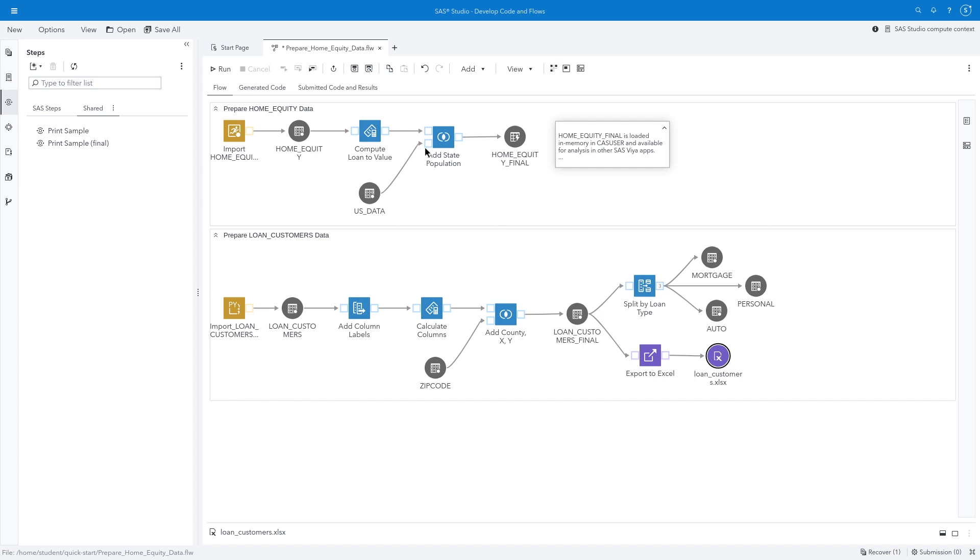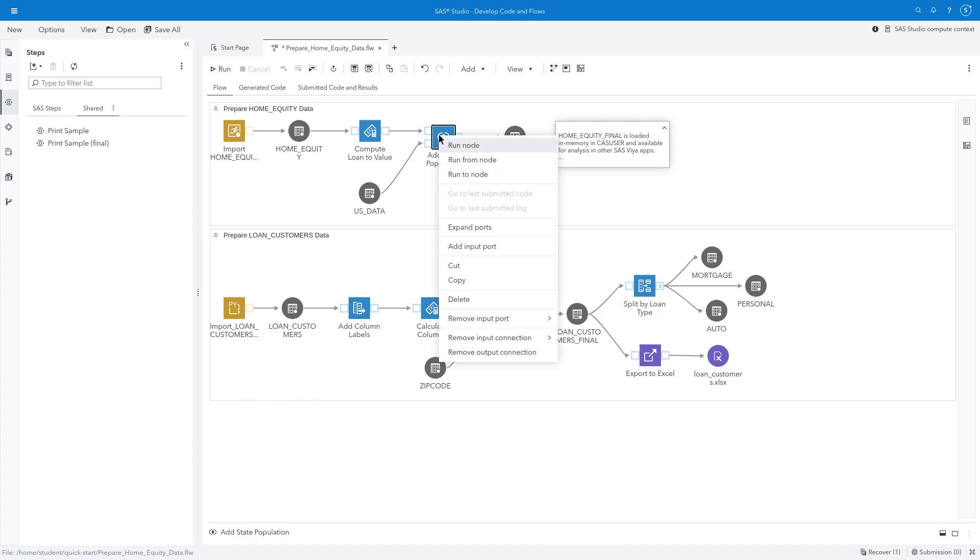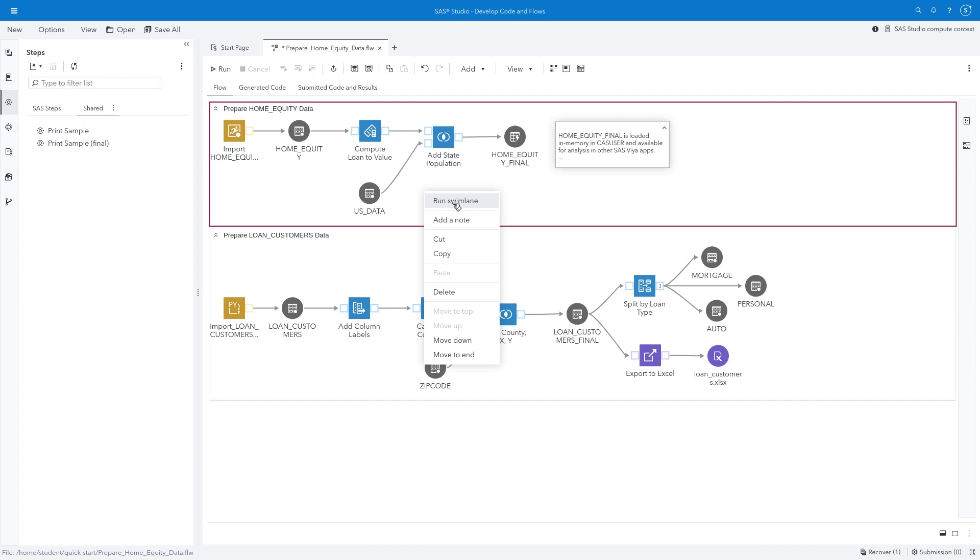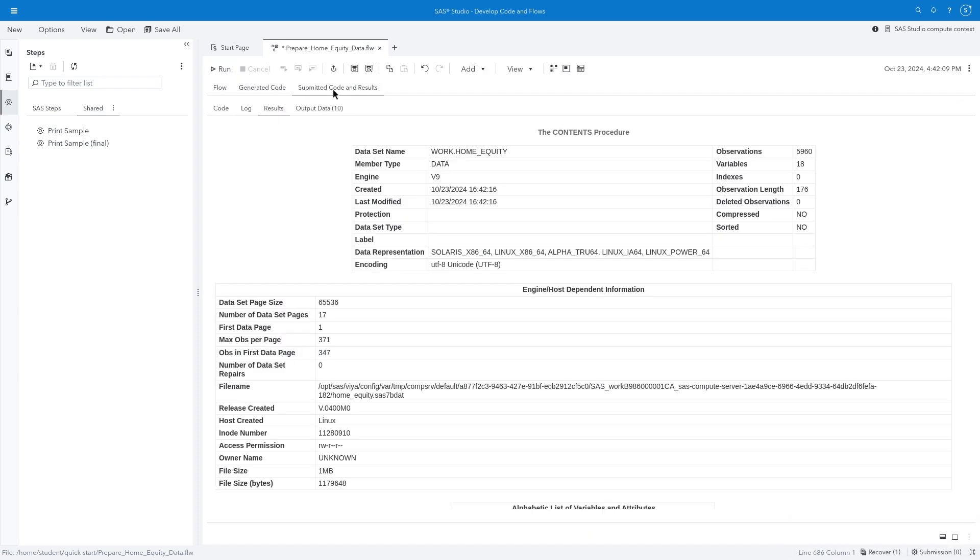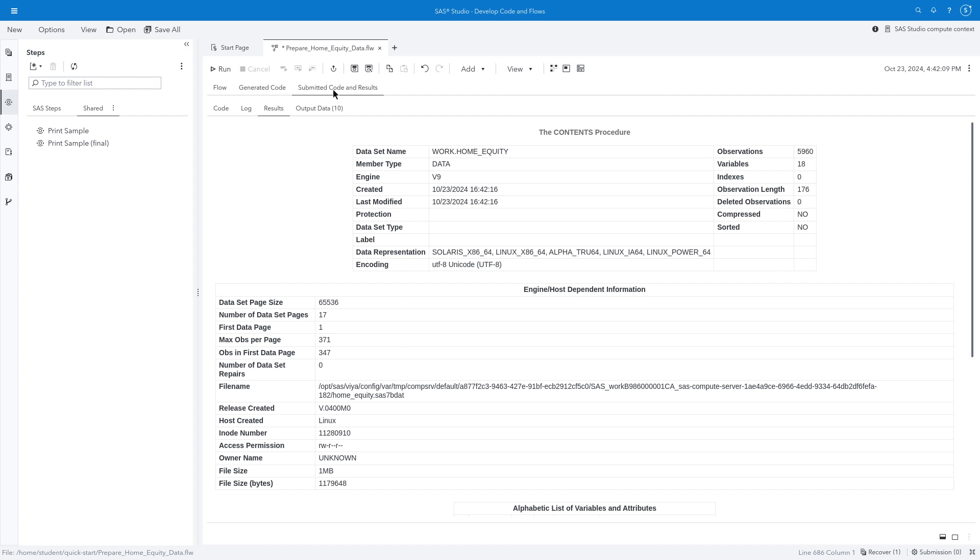I'll minimize the preview to view the complete flow. I can run nodes individually, run a selected swim lane, or run the entire flow. I'll click Run. As the steps execute successfully, you'll see a green checkmark appear on each icon. Select Submitted Code and Results to view the code, log, output data, and results.